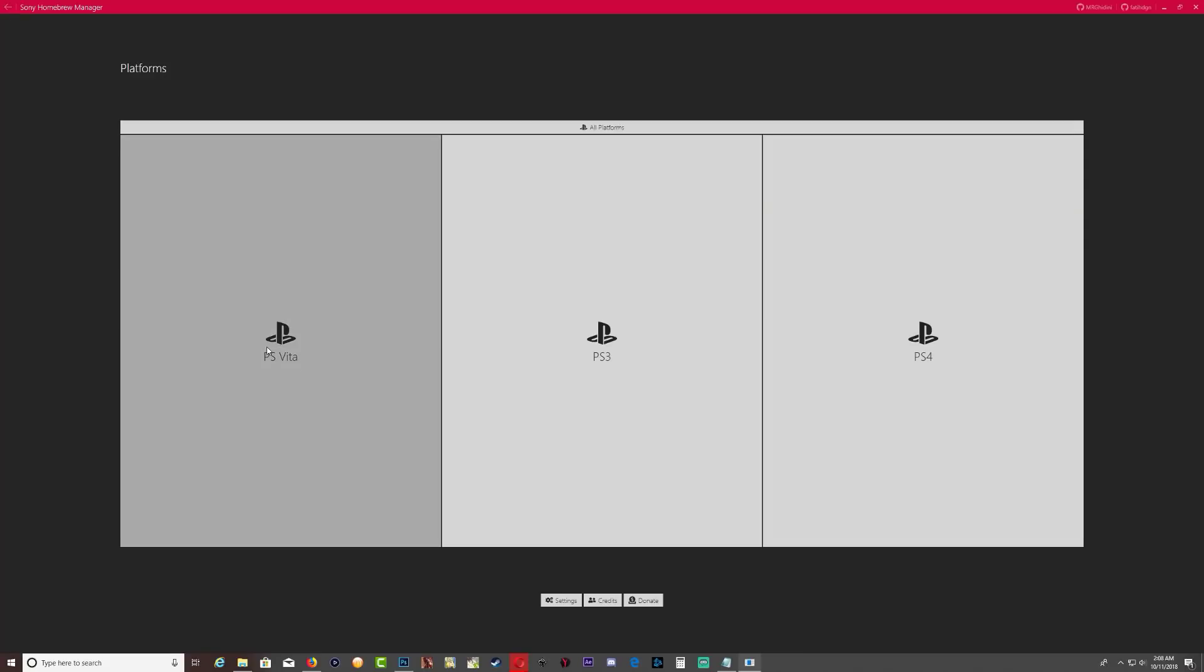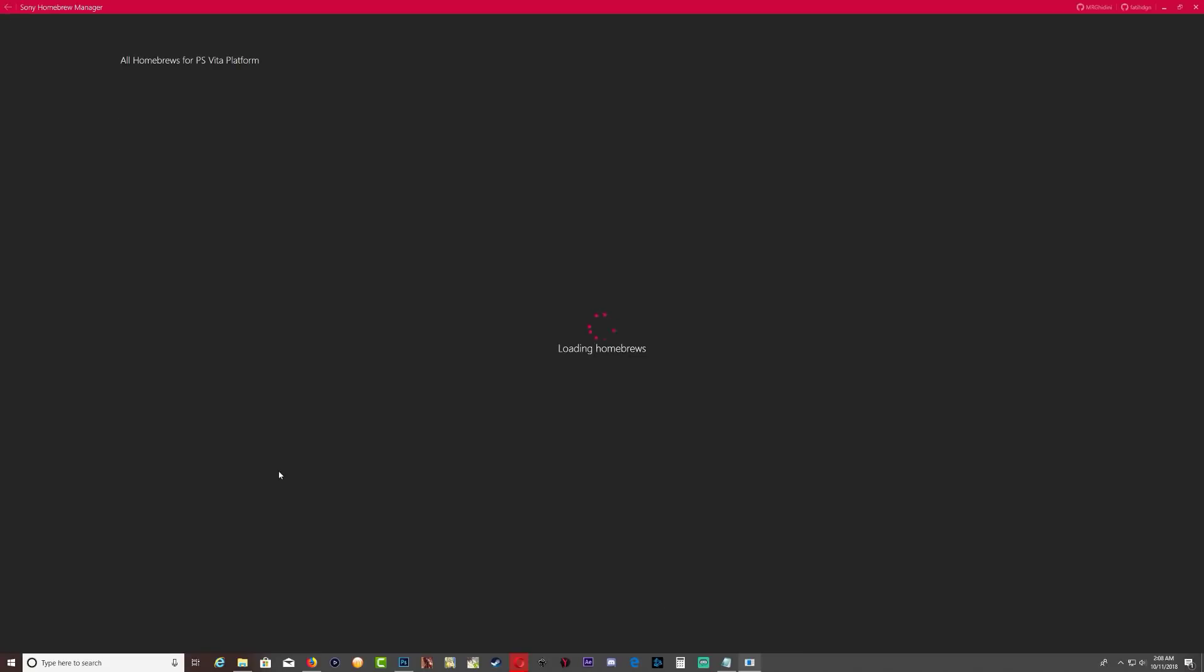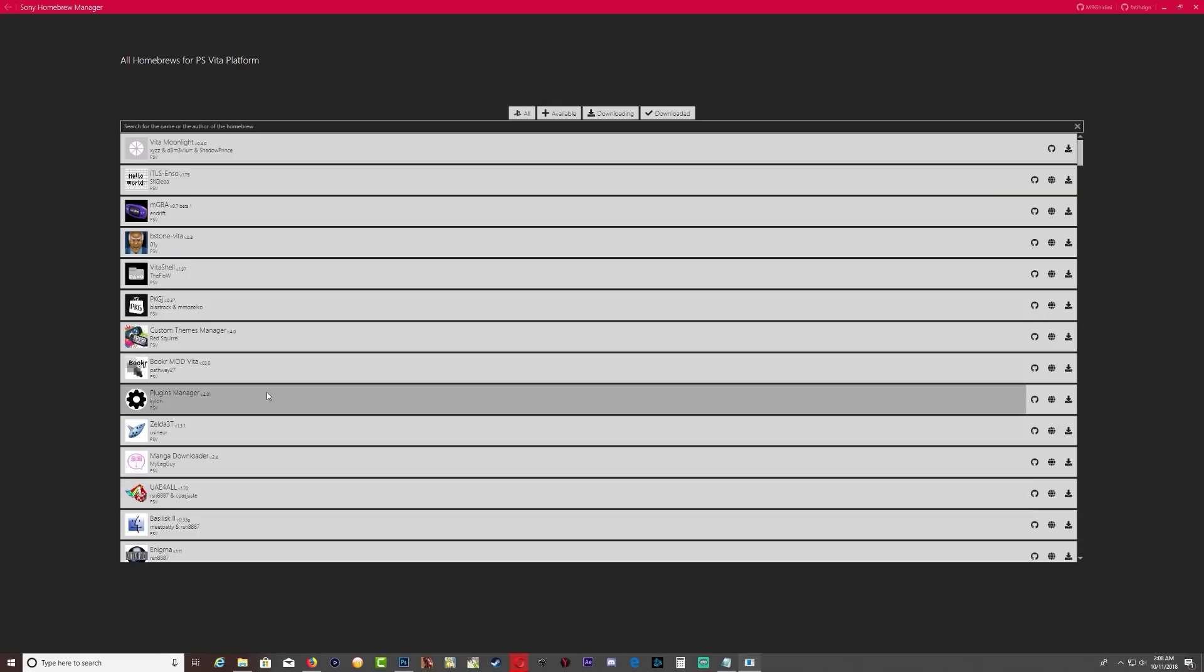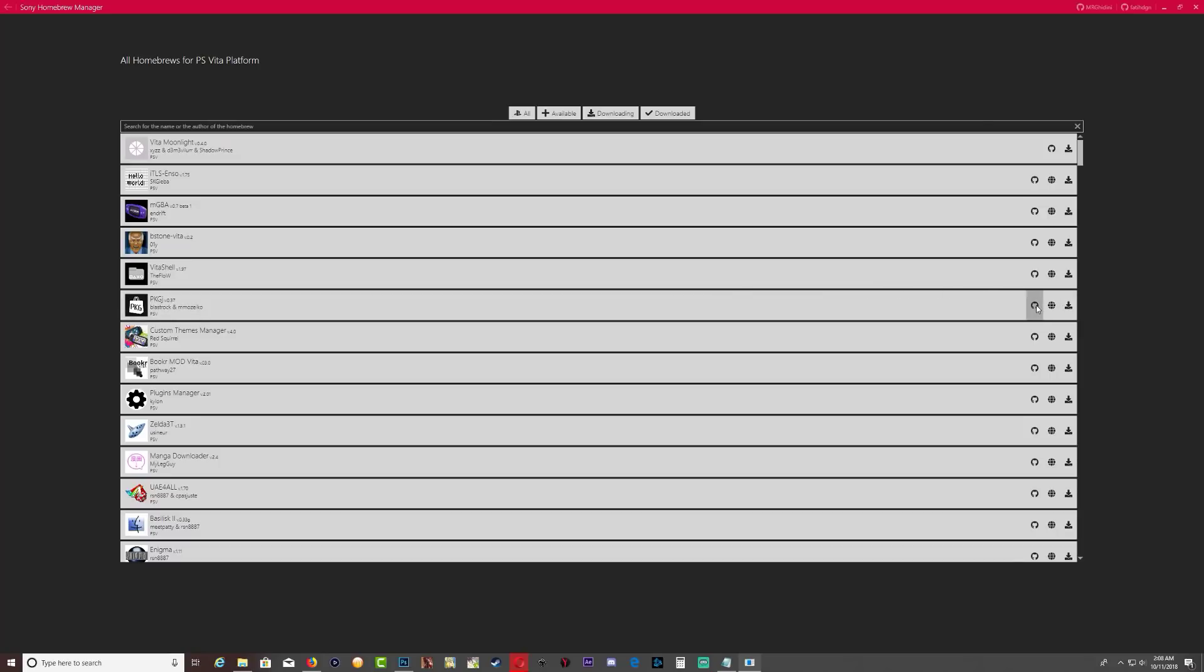Okay, so PS4, it only has Orbis Man. Okay, so let's go back and let's go inside the PS Vita and download one of these VPKs.